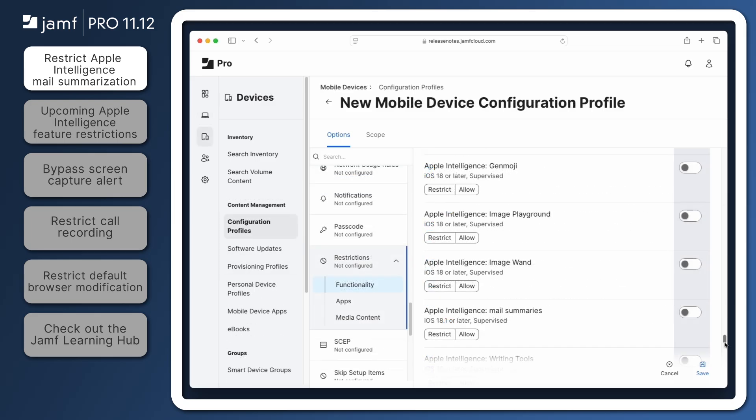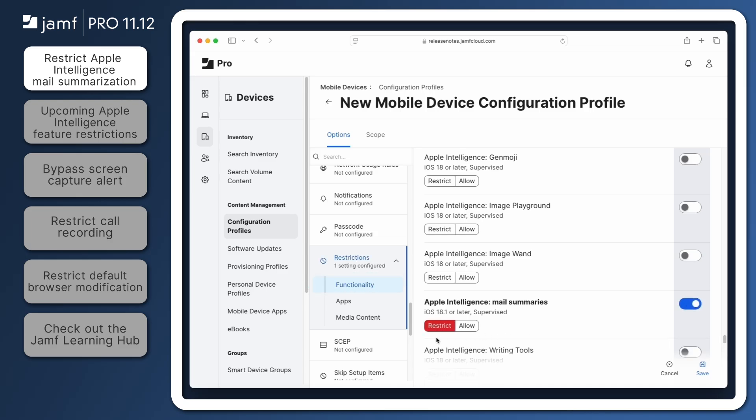For mobile devices, the same feature can be restricted within the Functionality tab of the Restrictions payload by selecting Restrict for Apple Intelligence Mail Summaries.